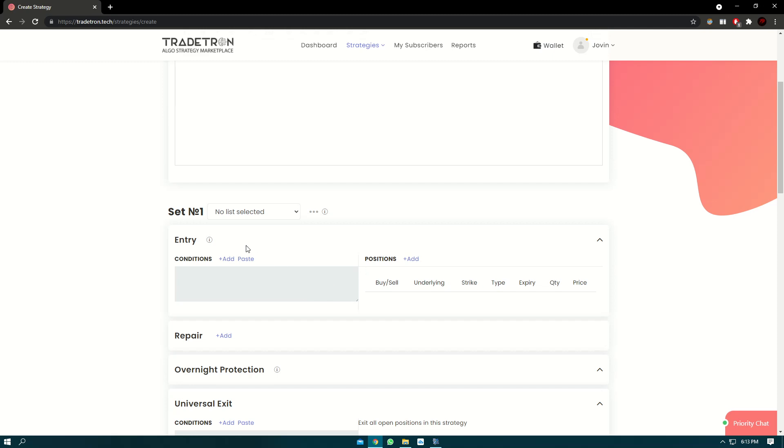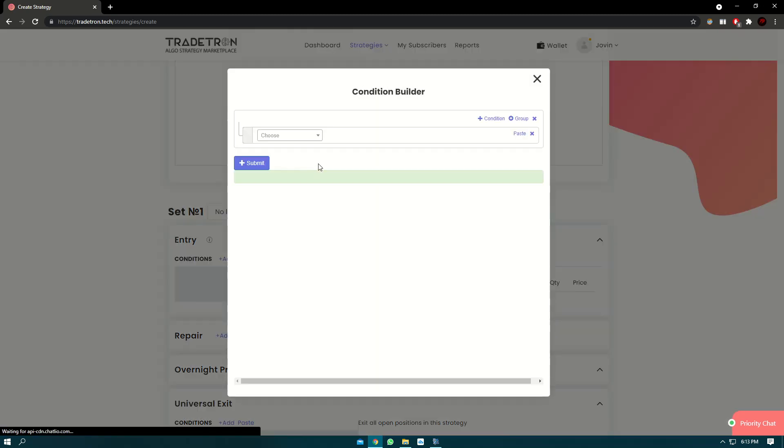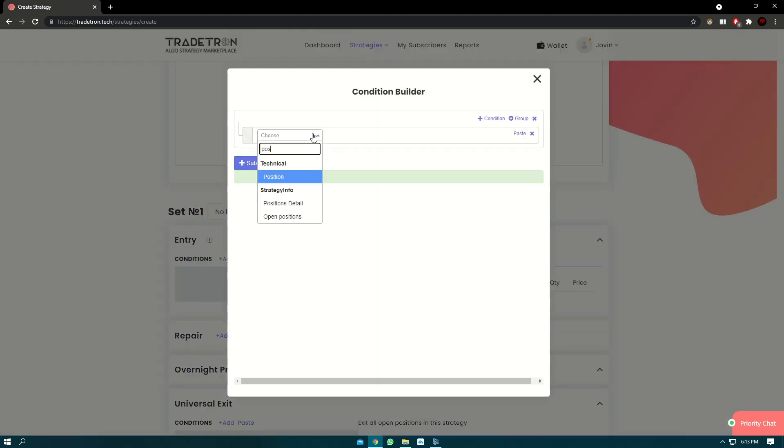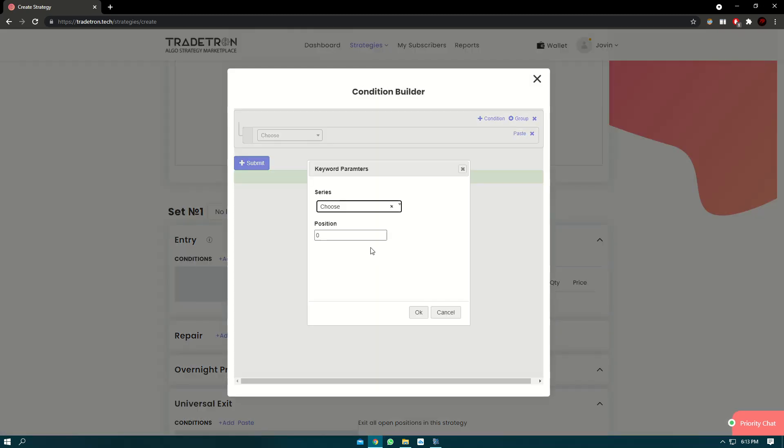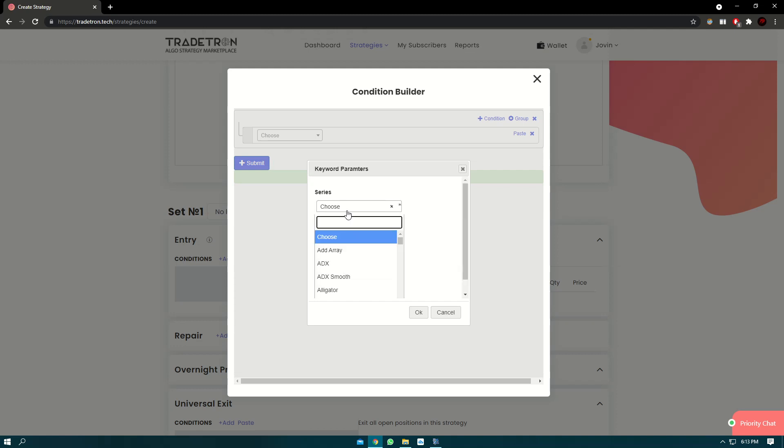In the entry condition, first we click on add. Here we'll use the position keyword. Position keyword is one of the most essential and important keywords in Tratron. If you want to learn about the position keyword, there will be a card right at the top of the video or I'll put a link in the description of the keyword documentation page where you can learn about why position keyword is necessary to be used in Tratron. So let's go to the condition builder.